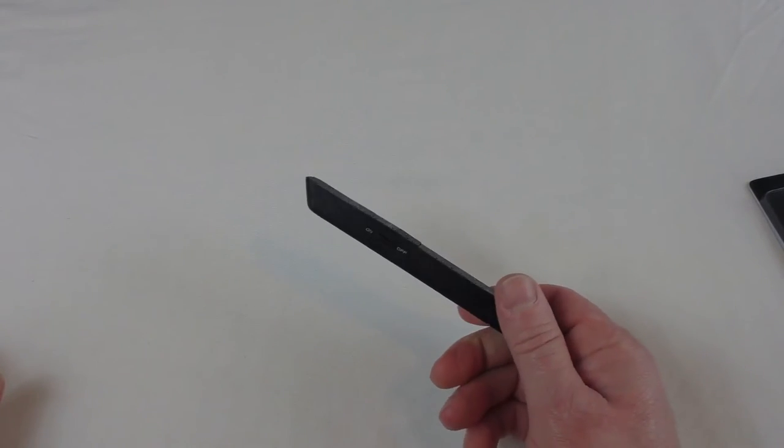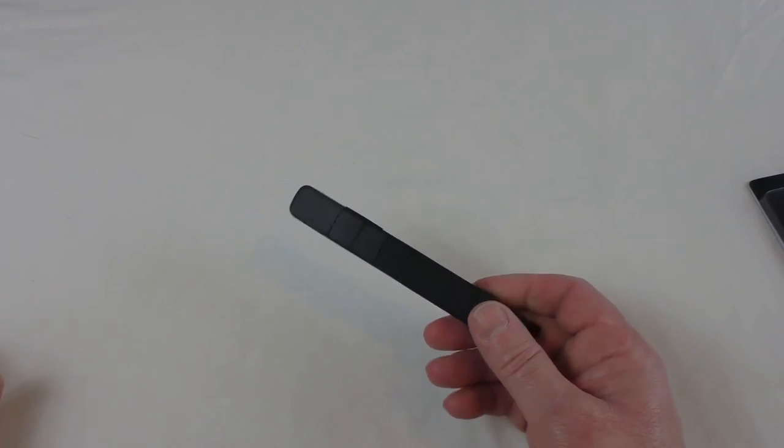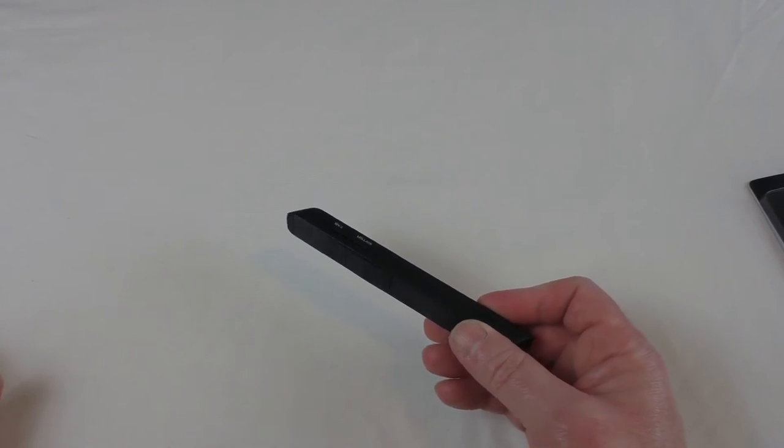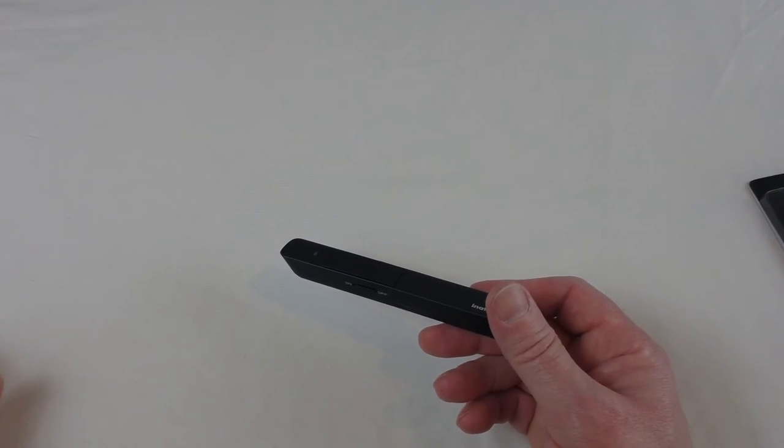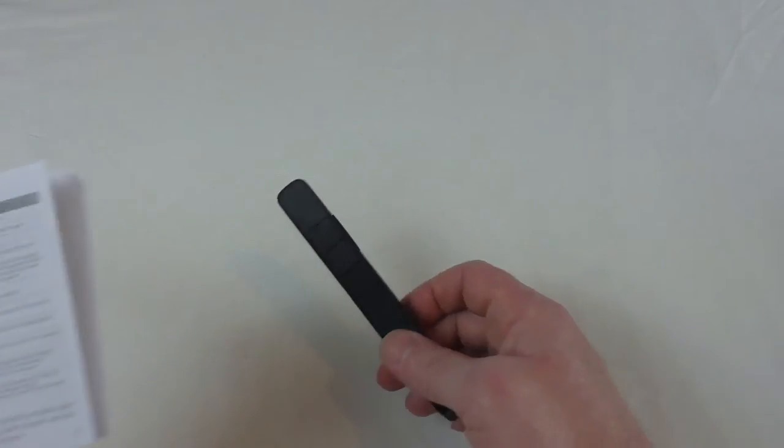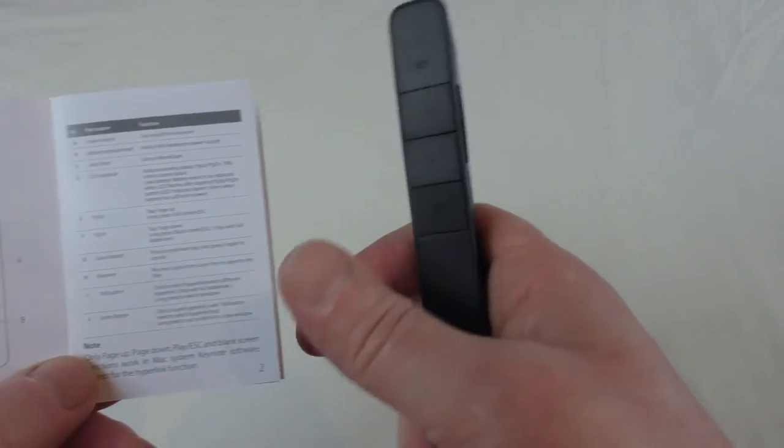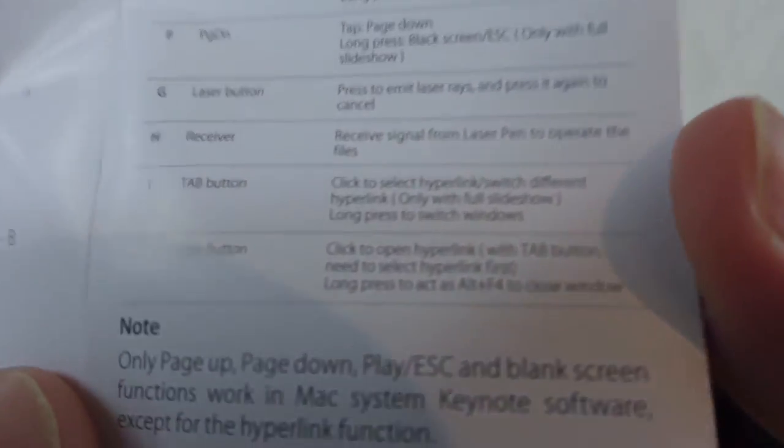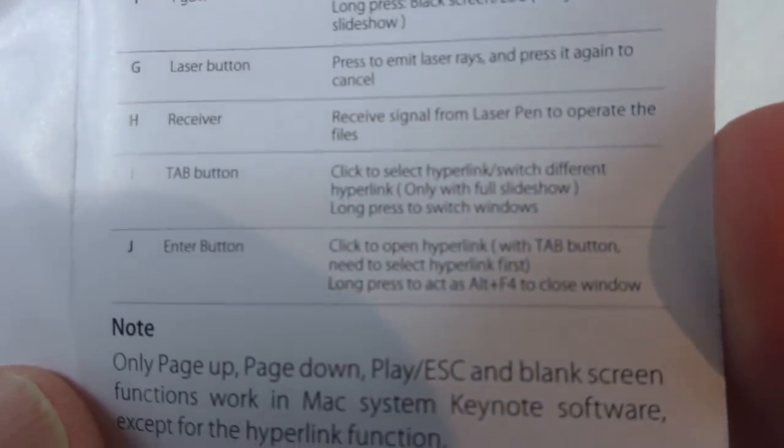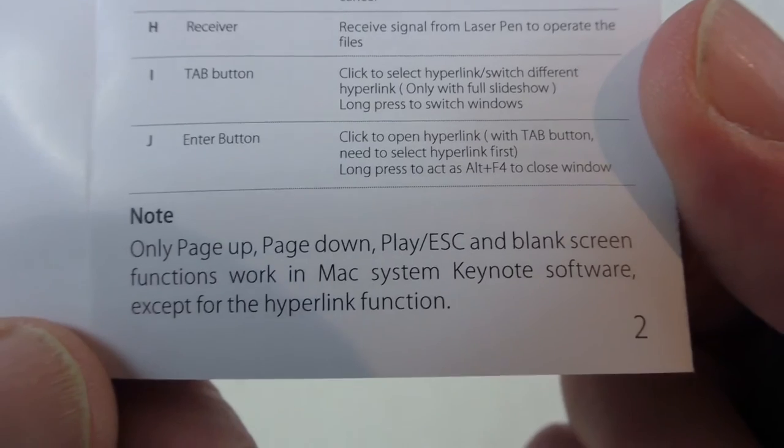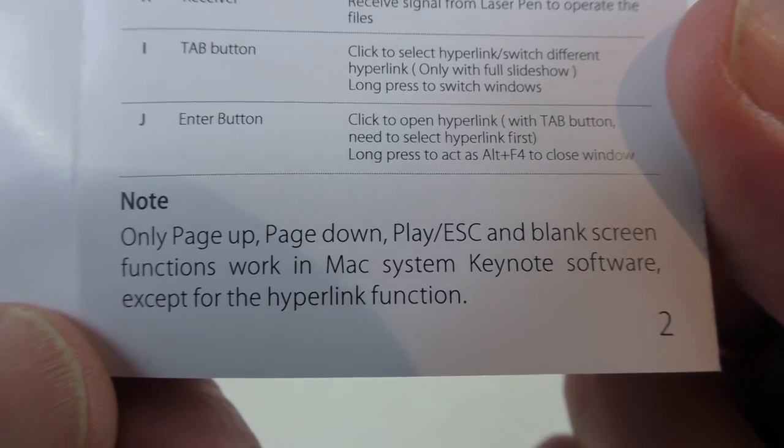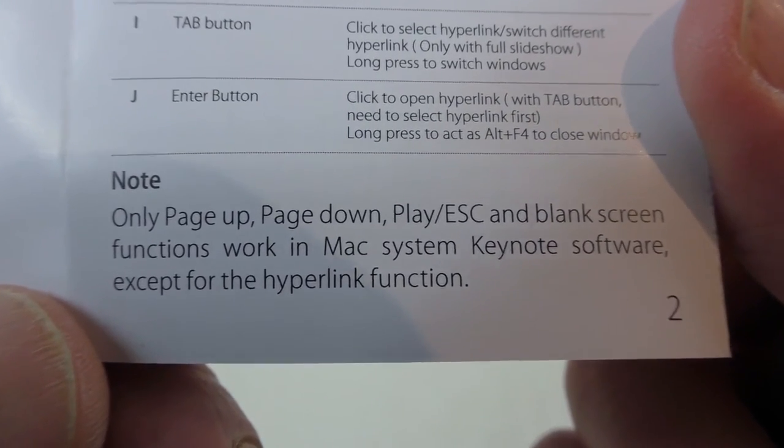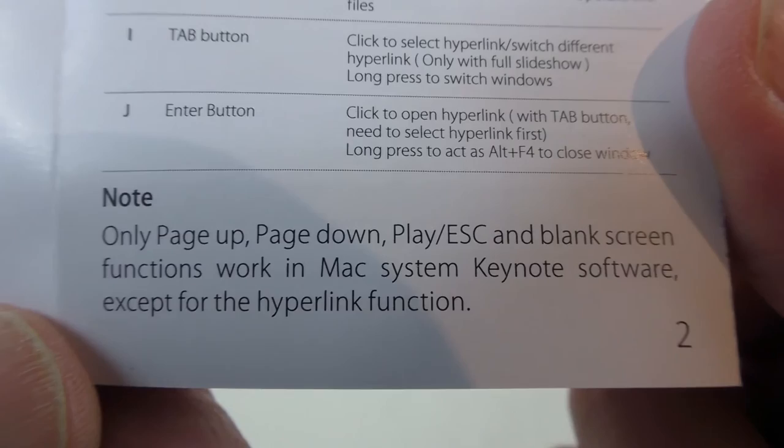It tends to work better with the likes of, it's designed to work best on Mac with the likes of Keynote and things like that, rather than web pages and stuff. I think it was, there was something that I read somewhere. So there we go with Mac systems. If we look in there guys, there note only the page up, page down, play, and escape and blank screen functions work in Mac system Keynote software.